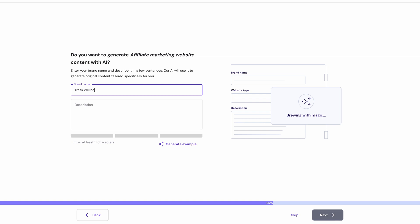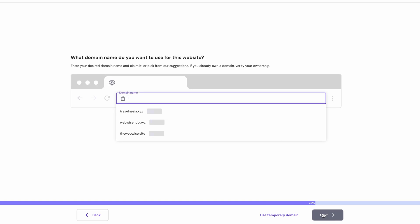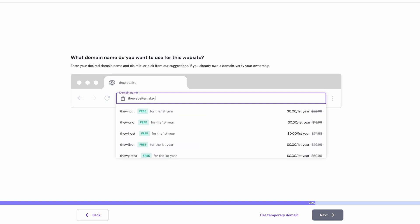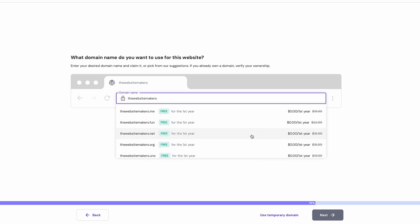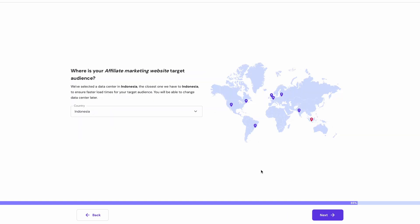Of course, if you prefer writing all the content from scratch, you can skip this step as well. Now, it's time to create a domain name. Simply type the domain name you desire, and it will automatically look up if it's available. If it is, claim your free domain name here. If your domain is hosted somewhere else, you'll need to transfer it and confirm the ownership of the domain. Lastly, choose the best server location for your target audience from the drop-down menu.